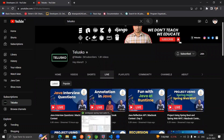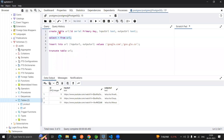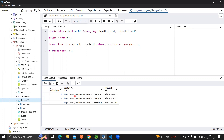Let's start with our DB first. We're going to create a table over PostgreSQL using the query: create table URL. As an ID, we're going to give a serial ID as primary key, and we're going to pass input URL as text and output URL as text. Once we're done, we can see we're going to have an ID, input URL, and output URL as the table schema.